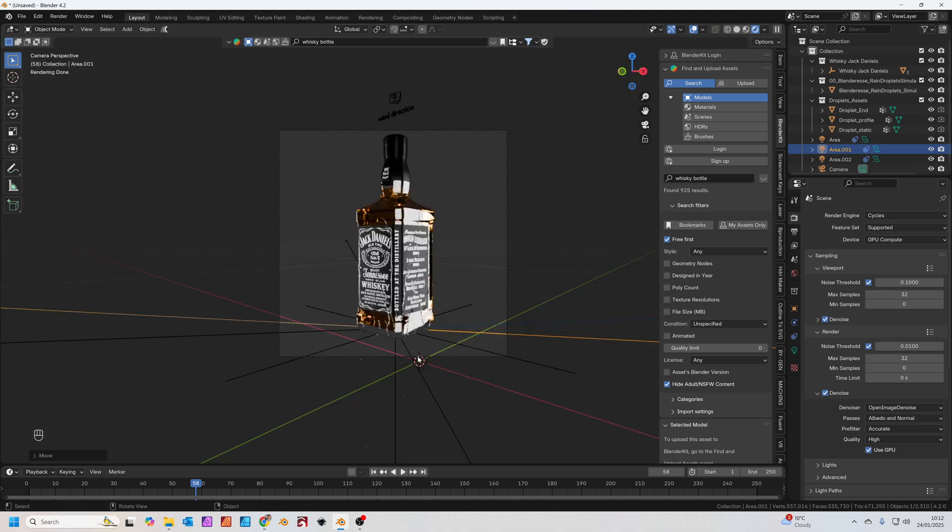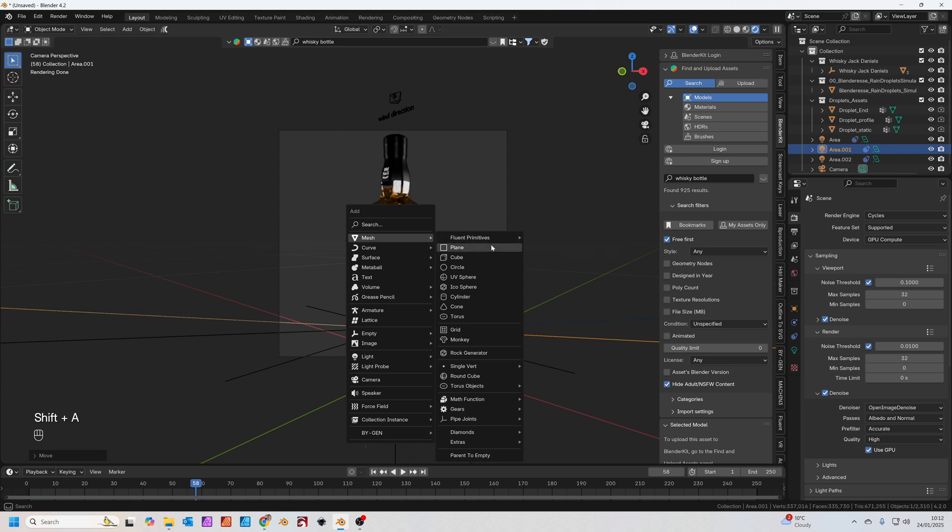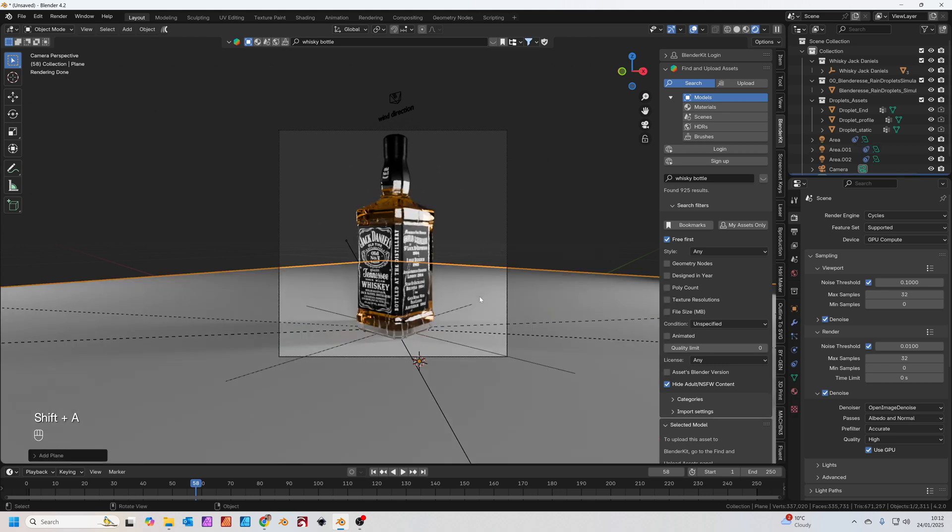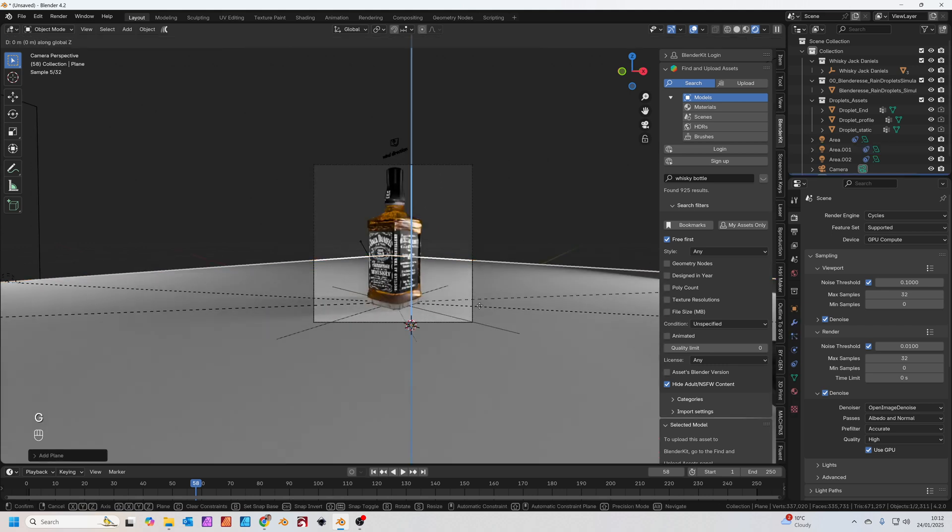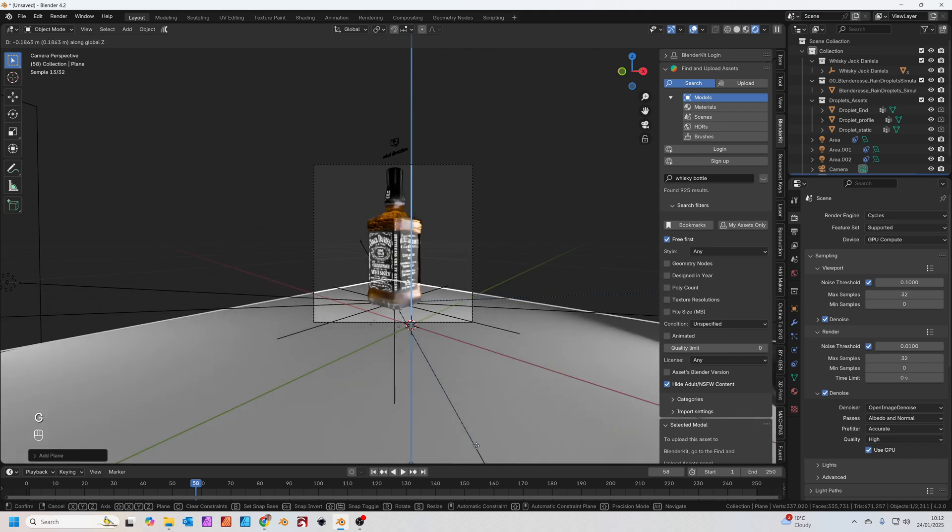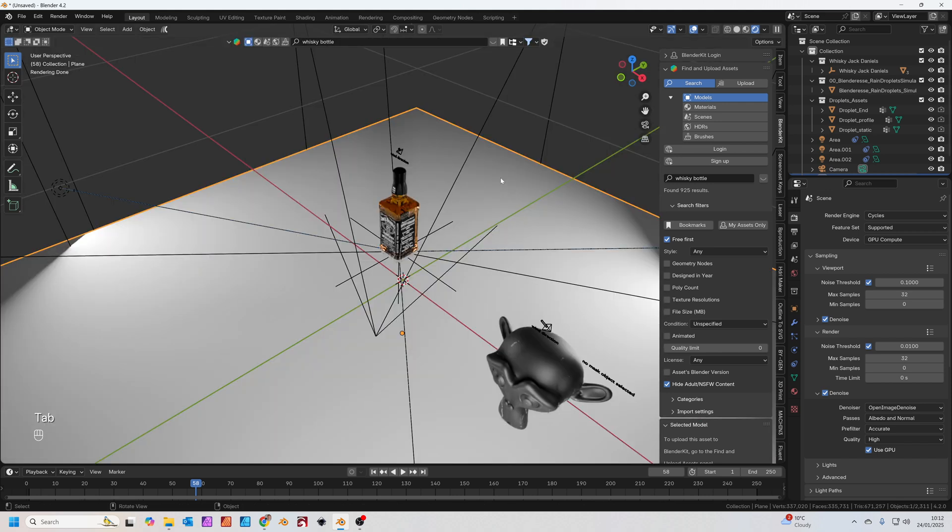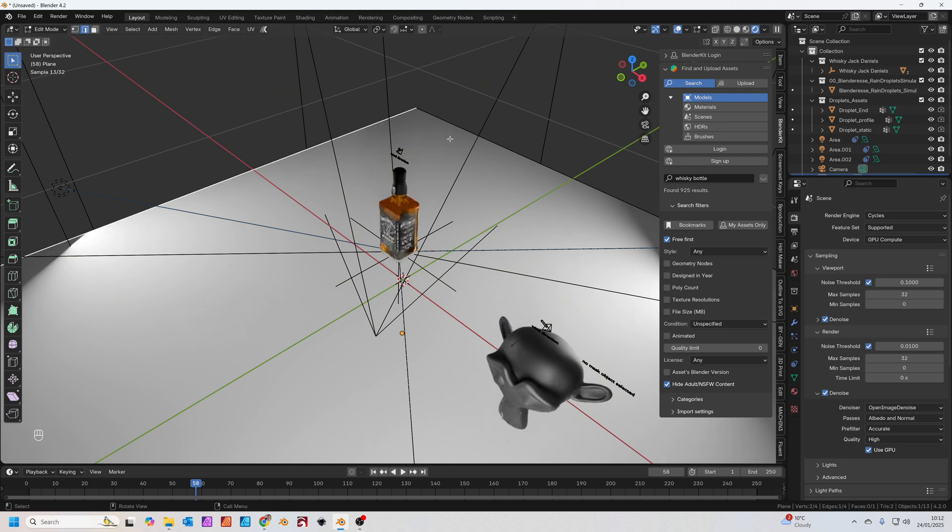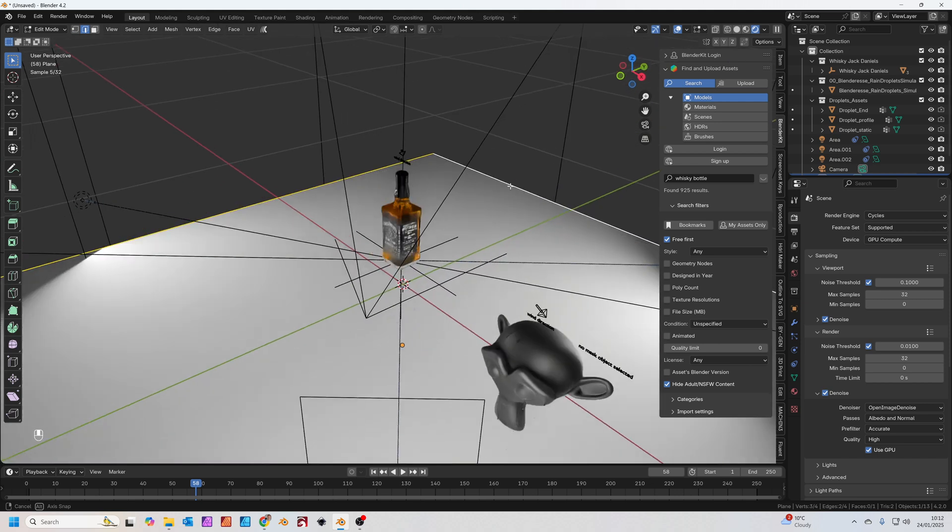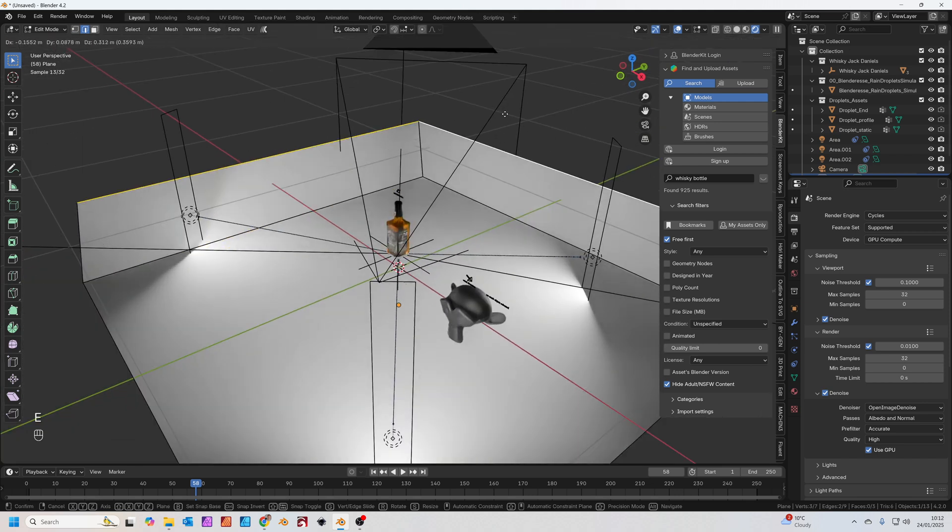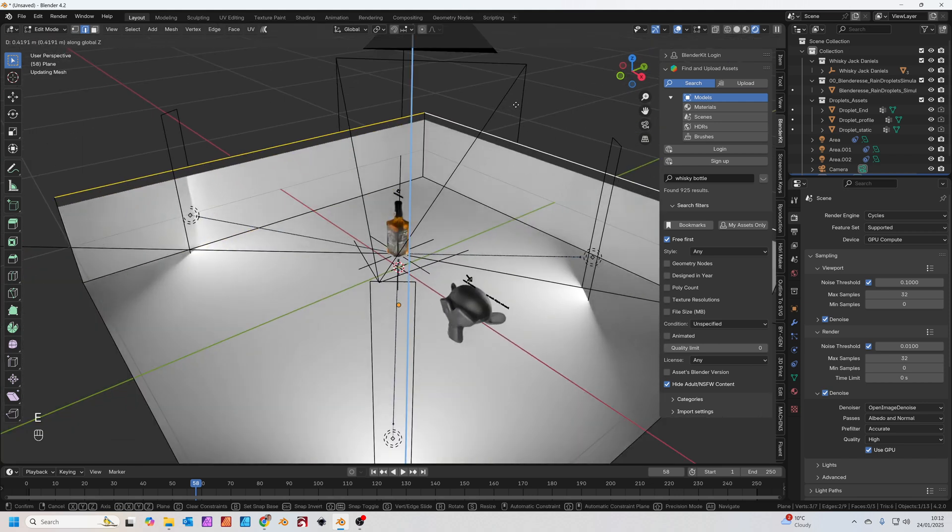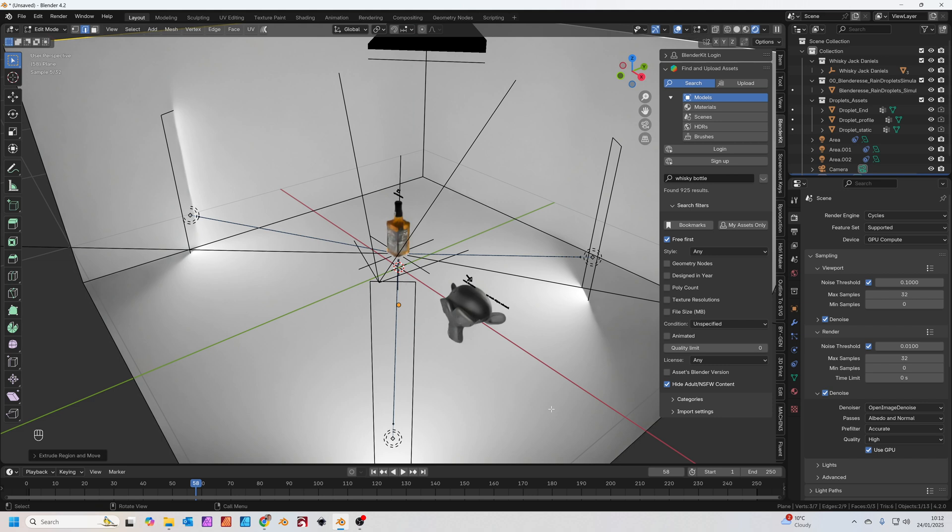Let's add in a background. Shift A. Going to add in a mesh plane. Just press G to grab, Z to move it on the Z axis. With the mesh selected, press Tab to go into edit mode. You want edge select to be there. Click on these two edges, basically the edges opposite the camera view. E to extrude, Z to extrude on the Z axis. Just pull those up.